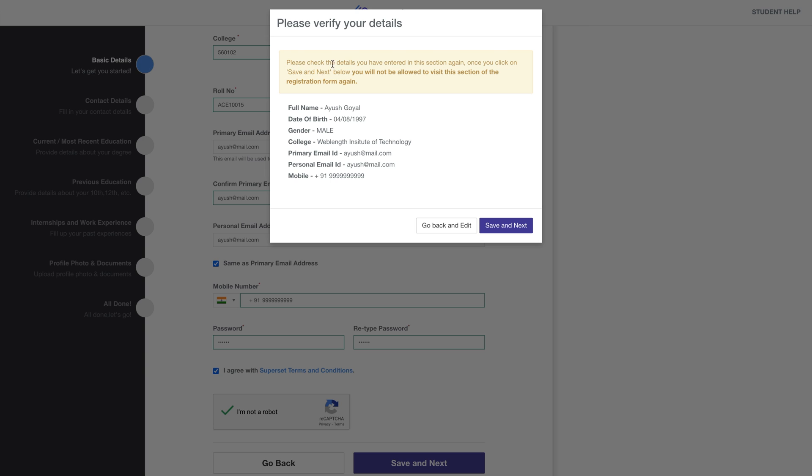If all the entered information is correct, then click on Save and Next. Remember, you will not be able to go back to basic details again during registration.